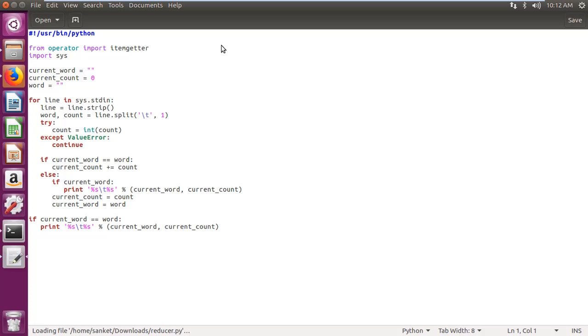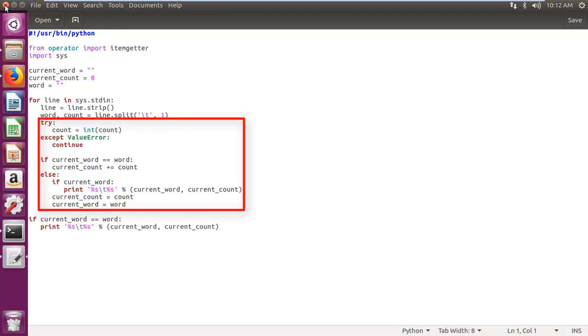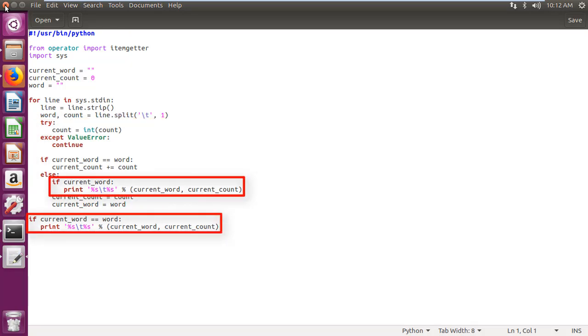And created reducer python file which reads line from mapper program, splits key and value generated by mapper program, counts words, and displays word and word count.